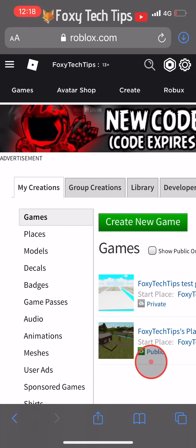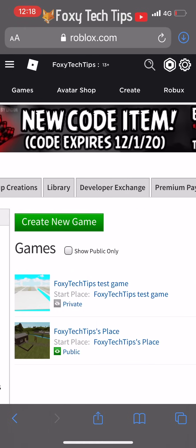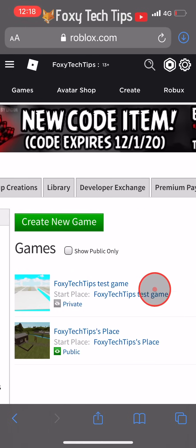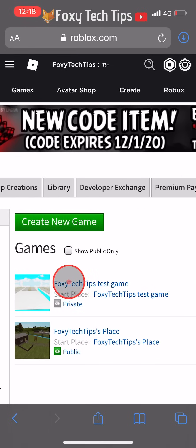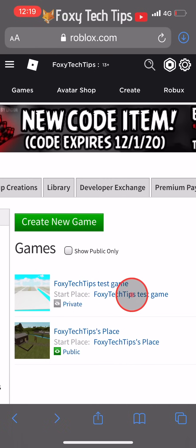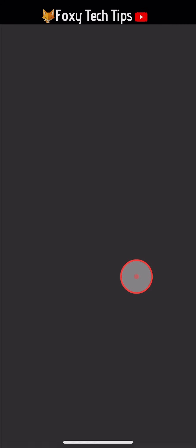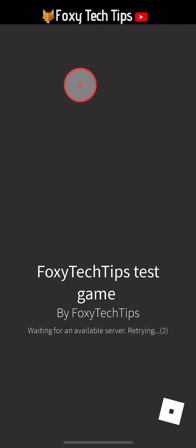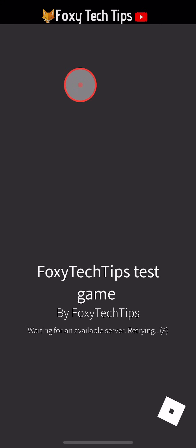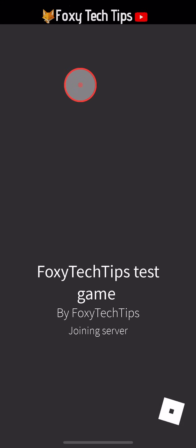Your game will now be live. You can enter it right away and so can your friends. Unfortunately, there is no way of actually editing the game beyond this without Roblox Studio, and there's no way of getting Roblox Studio on a mobile device.